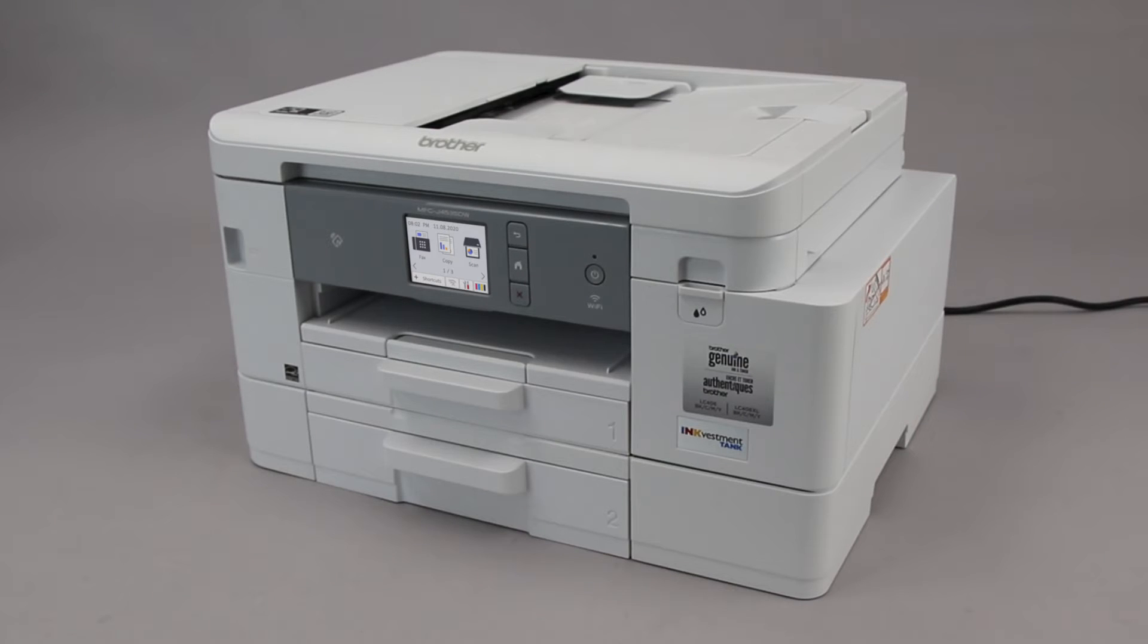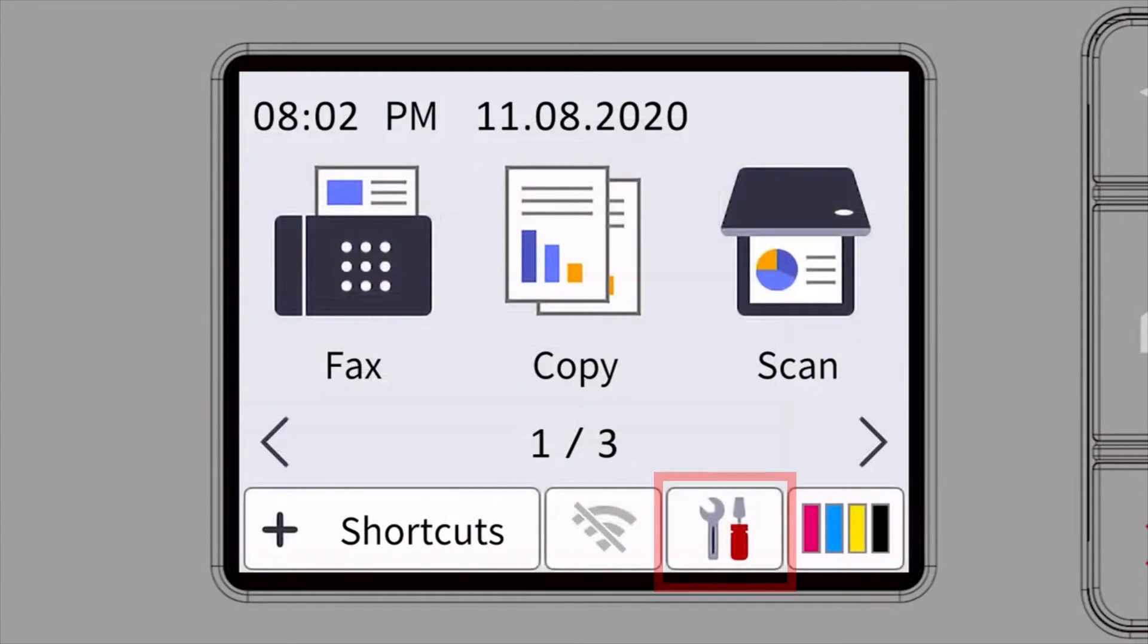To begin, confirm your brother machine is powered on. On your brother machine, press the settings icon on the touch screen.